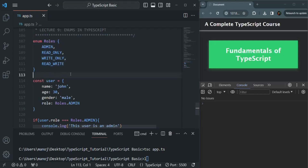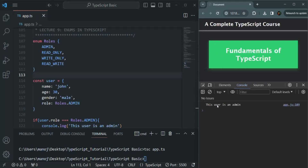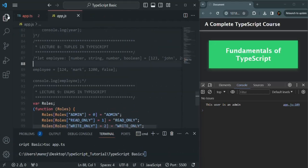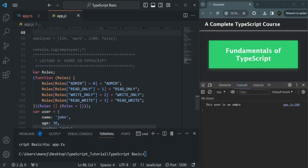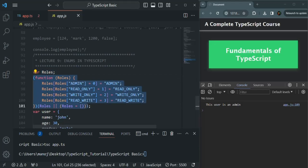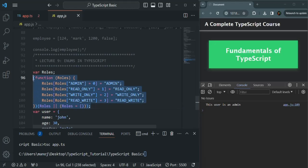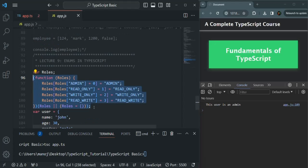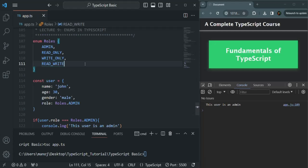Let's save the changes in this file and compile this app.ts file. The file has been compiled. If I refresh the page, you should see this message logged — 'This user is an admin' — because we have set the role as admin. And if I open the JavaScript file, you can see that the enum has been compiled to JavaScript code. Basically here we are using an IIFE — an immediately invoked function expression — to convert that enum to JavaScript code. You can see how complex it is to write the same code in JavaScript, whereas here we have simply created an enum.